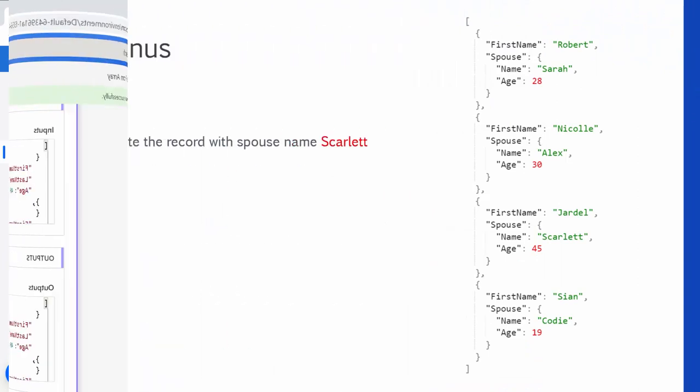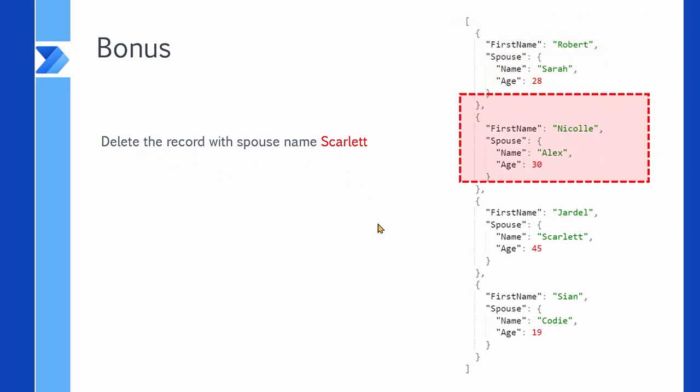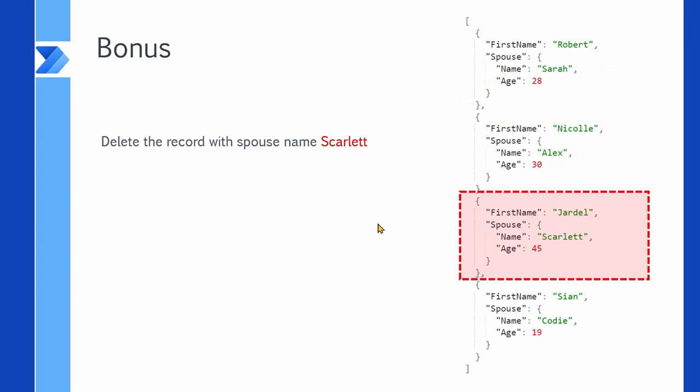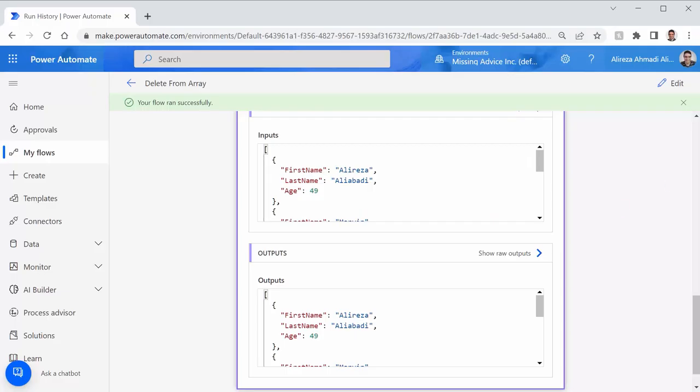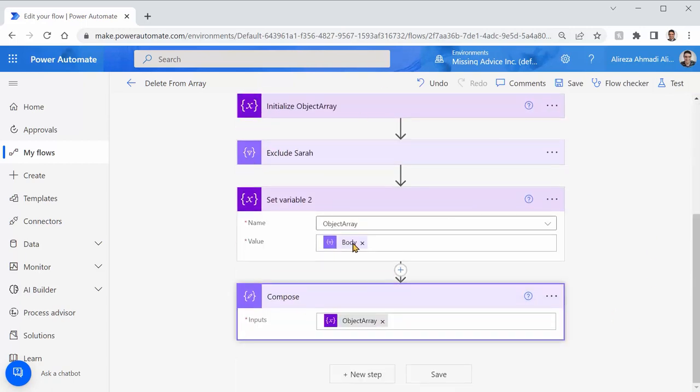Now let's look at this one. We have an array with the first name and the spouse. Now, spouse has two properties of name and age. The request is to delete the record with the spouse name Scarlett. Basically, we need to spot this record here. I'm pretty sure you can do it yourself based on what you learned so far. But you know what? I love JSON. And then let's do it. I click on edit. I add another variable.